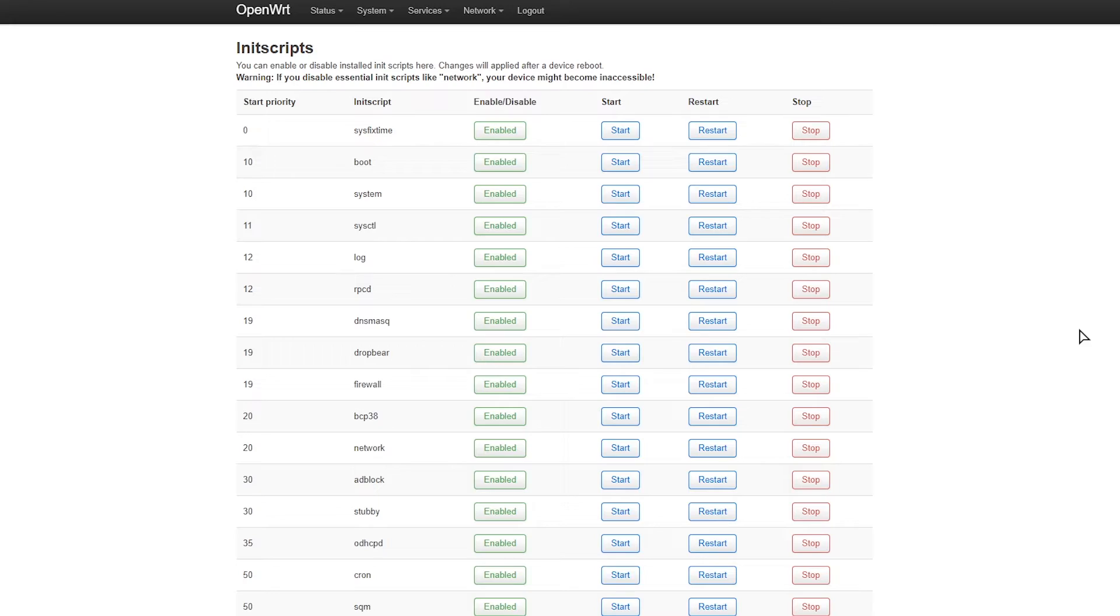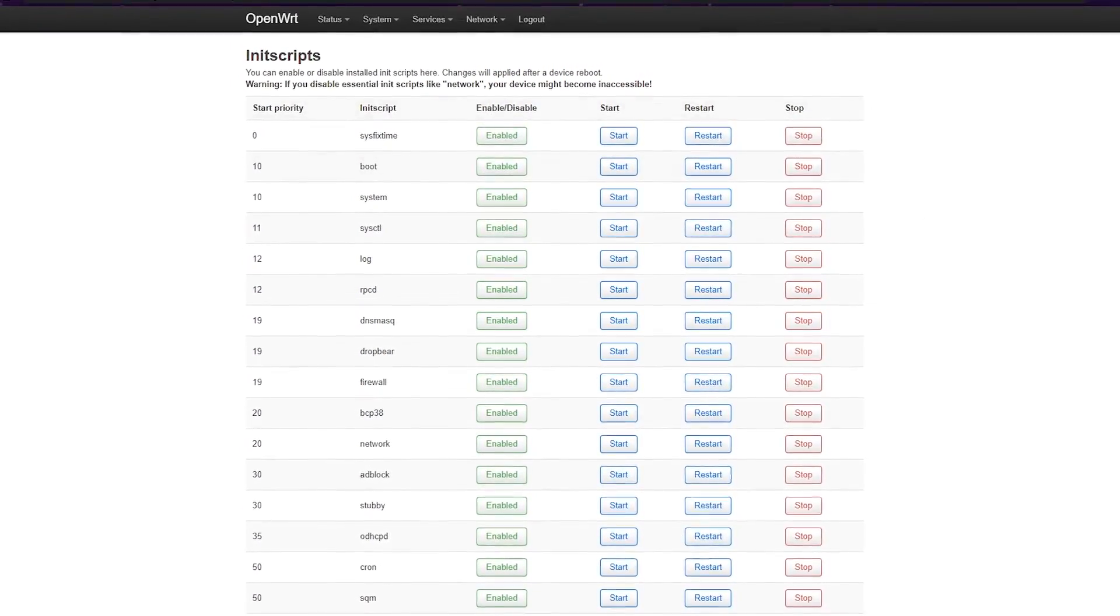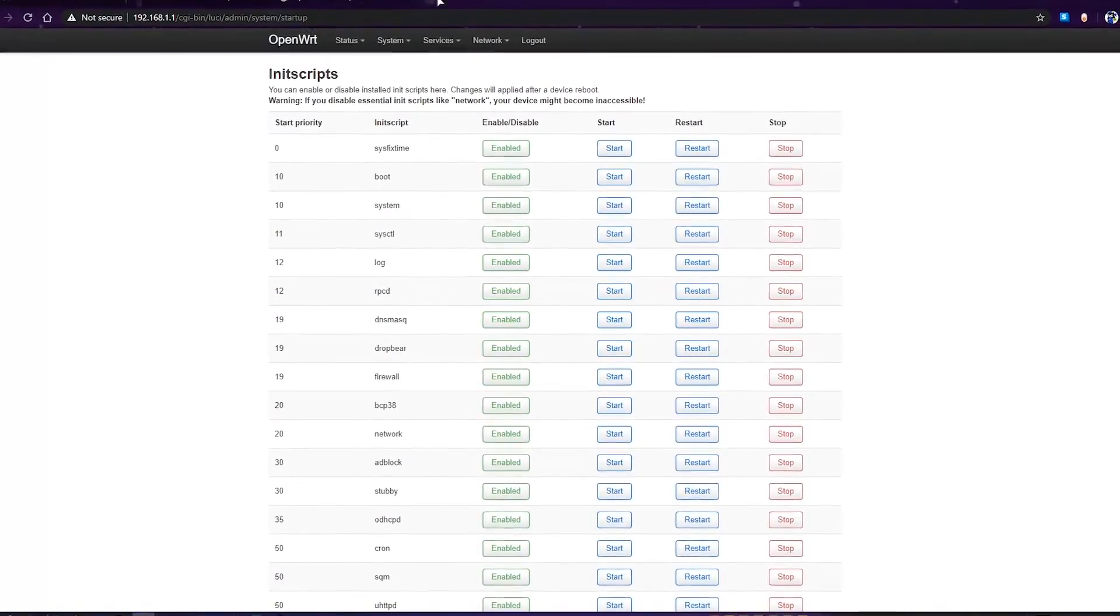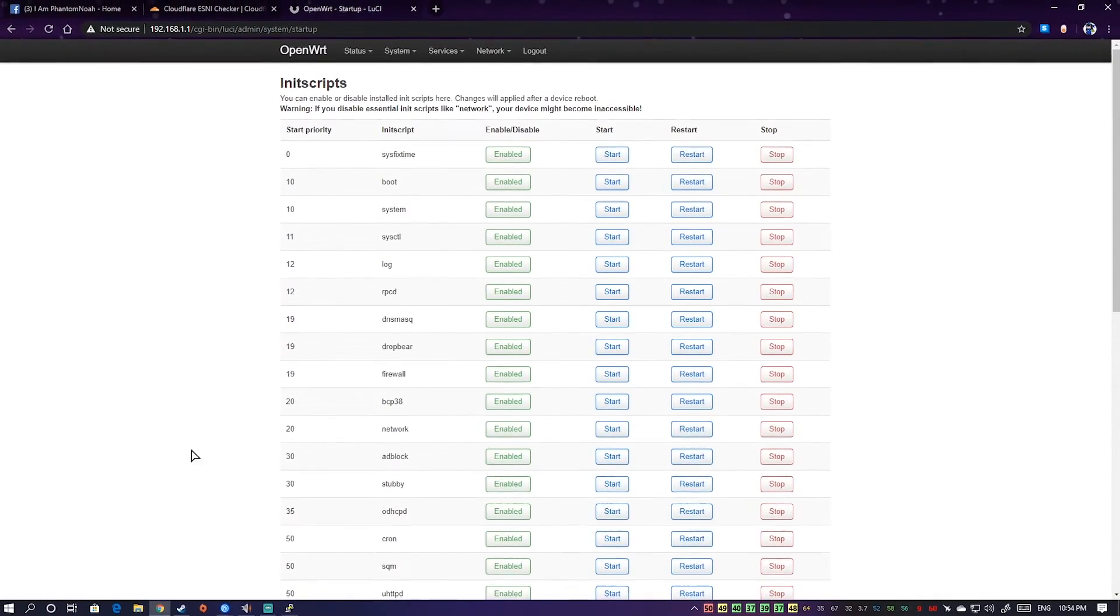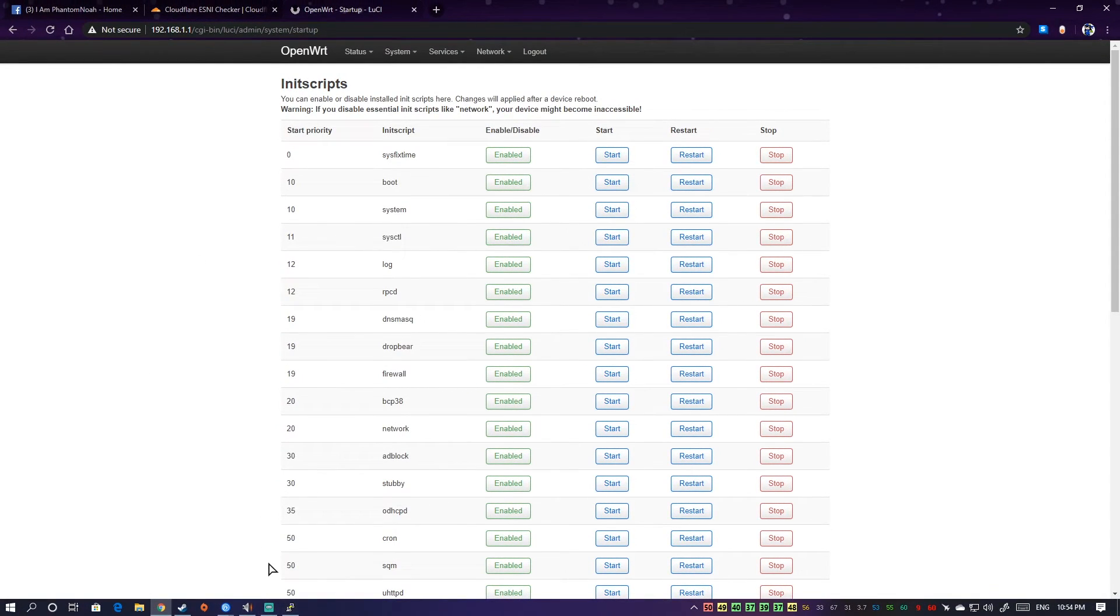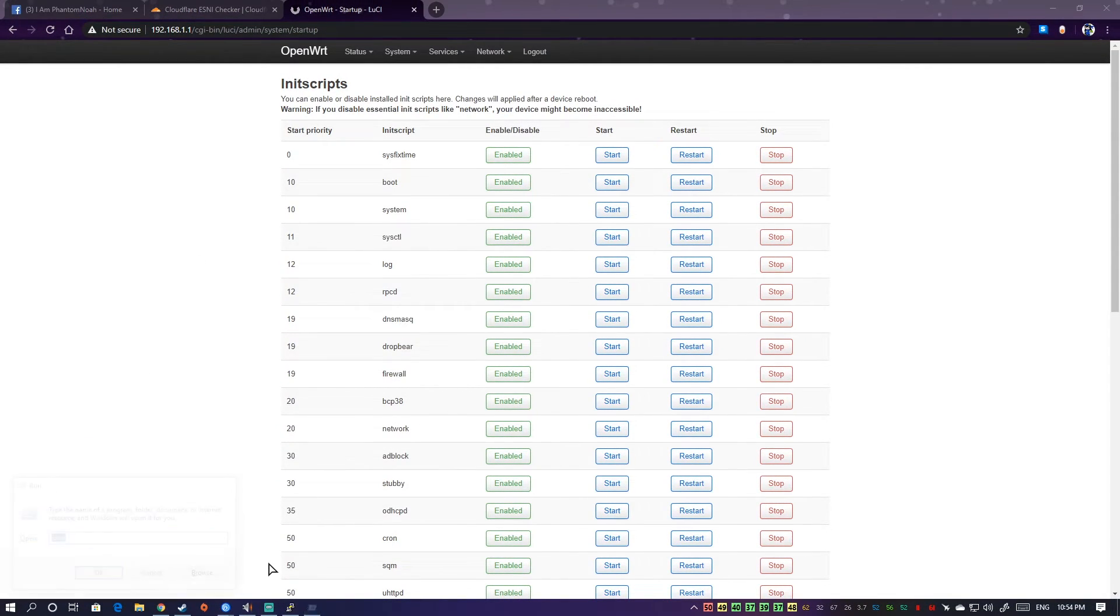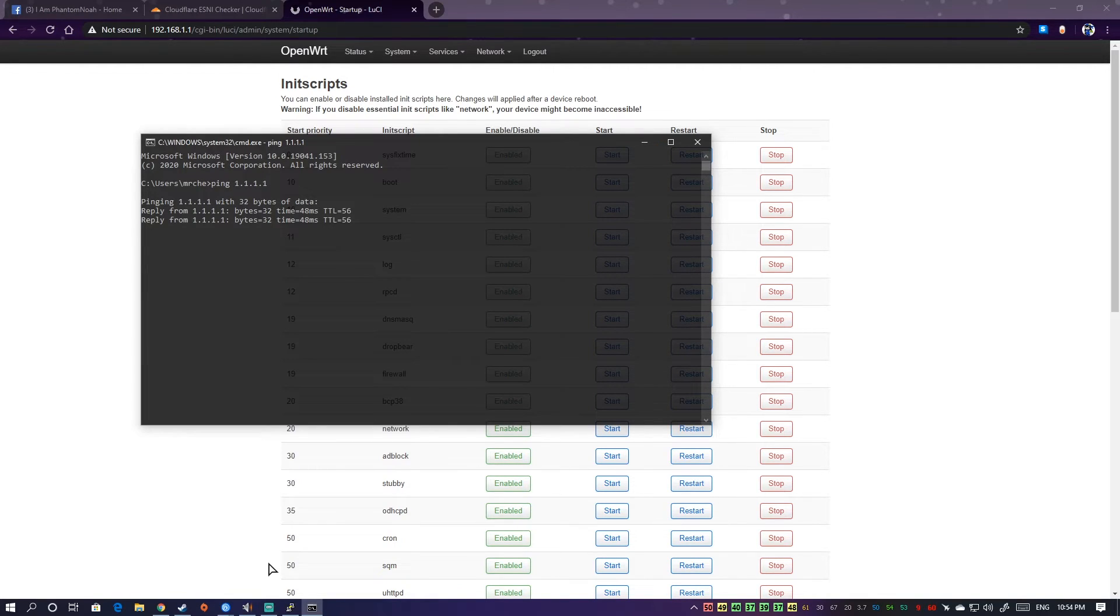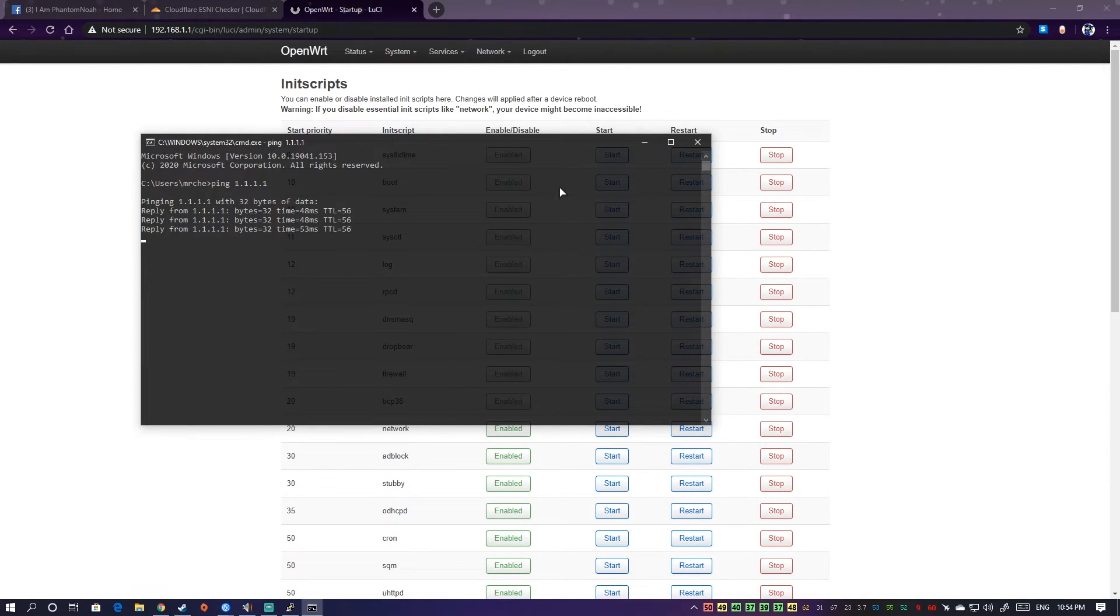Hopefully we still get internet after this. Now to confirm if we have internet, we just use command prompt and ping. Okay, we still have internet, that's nice.